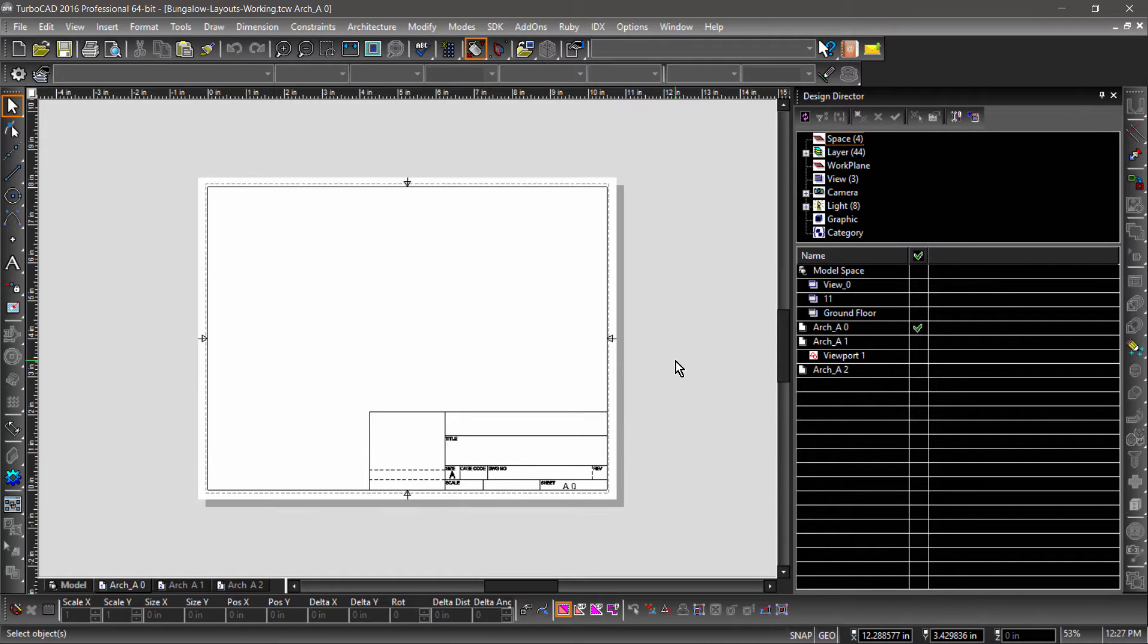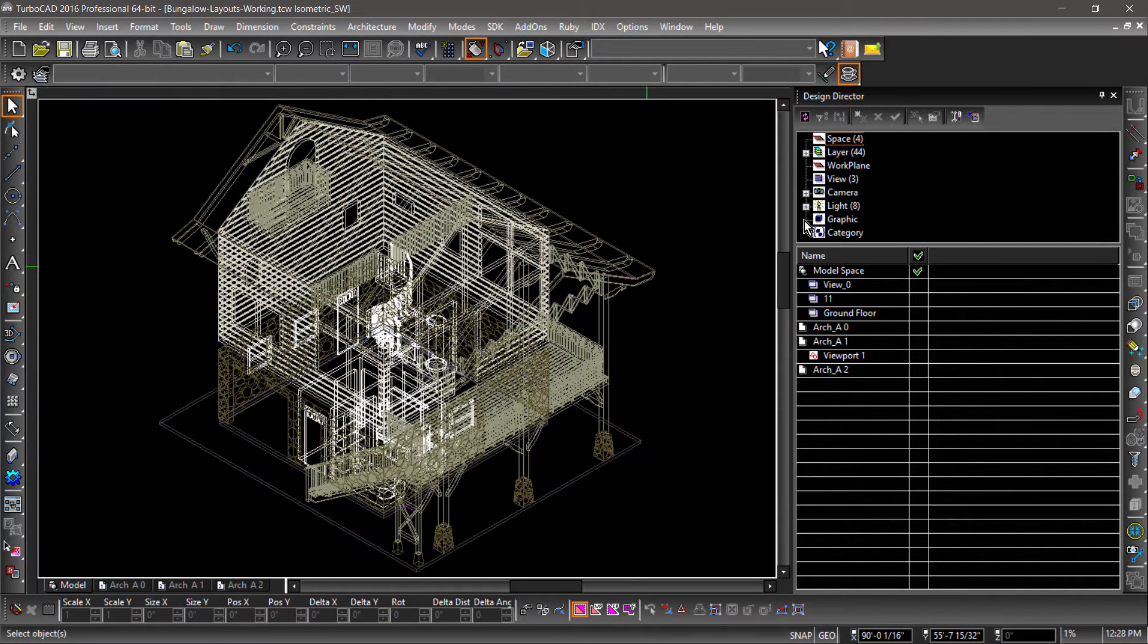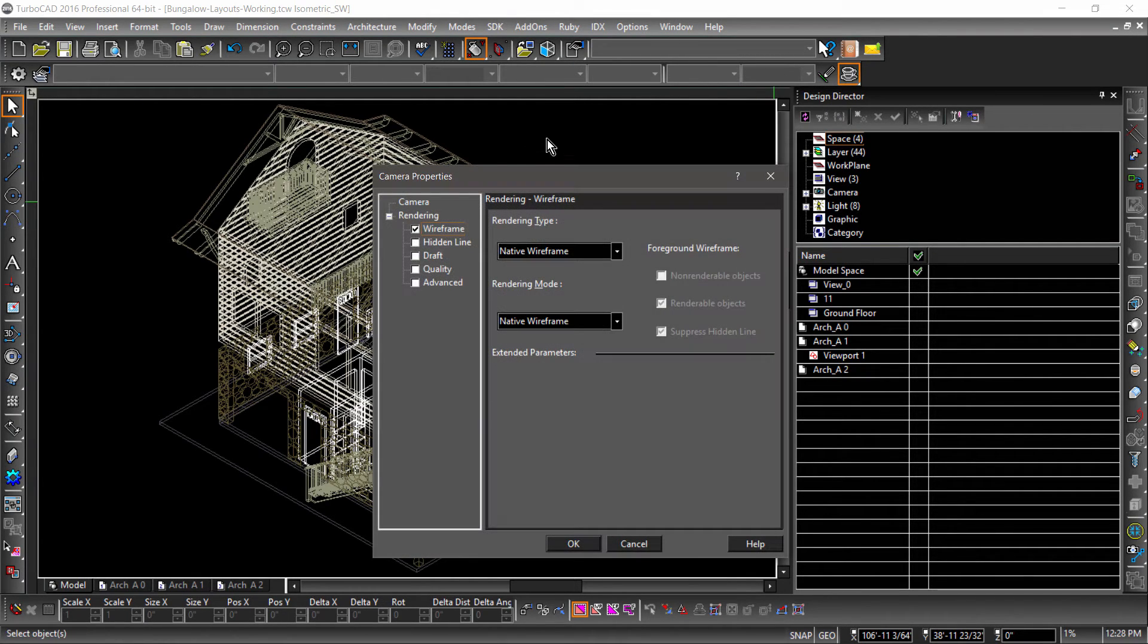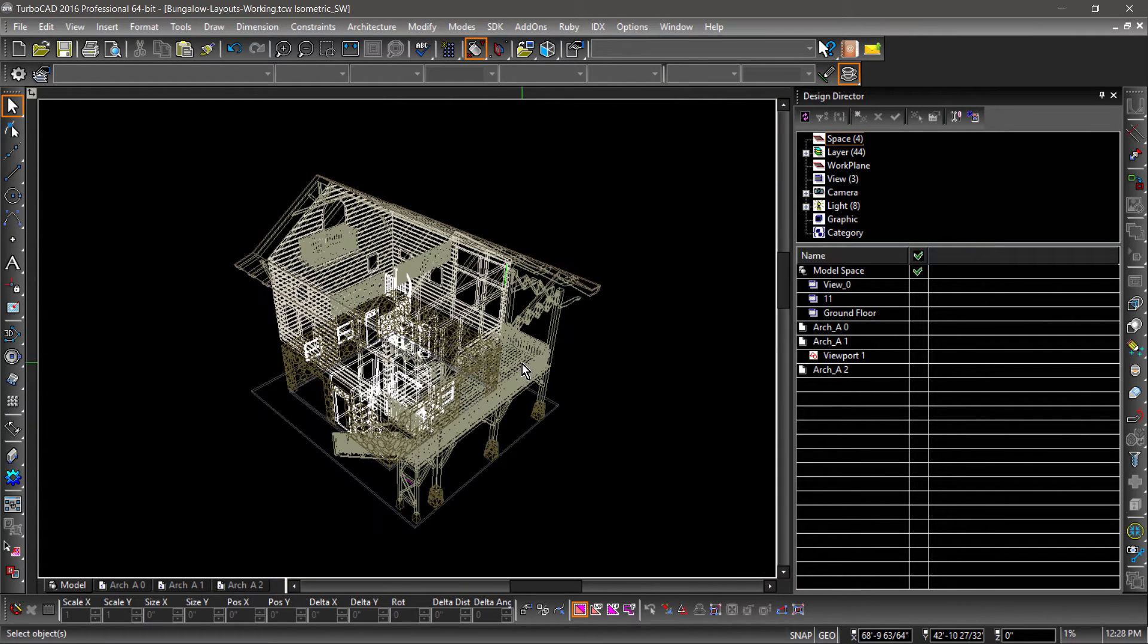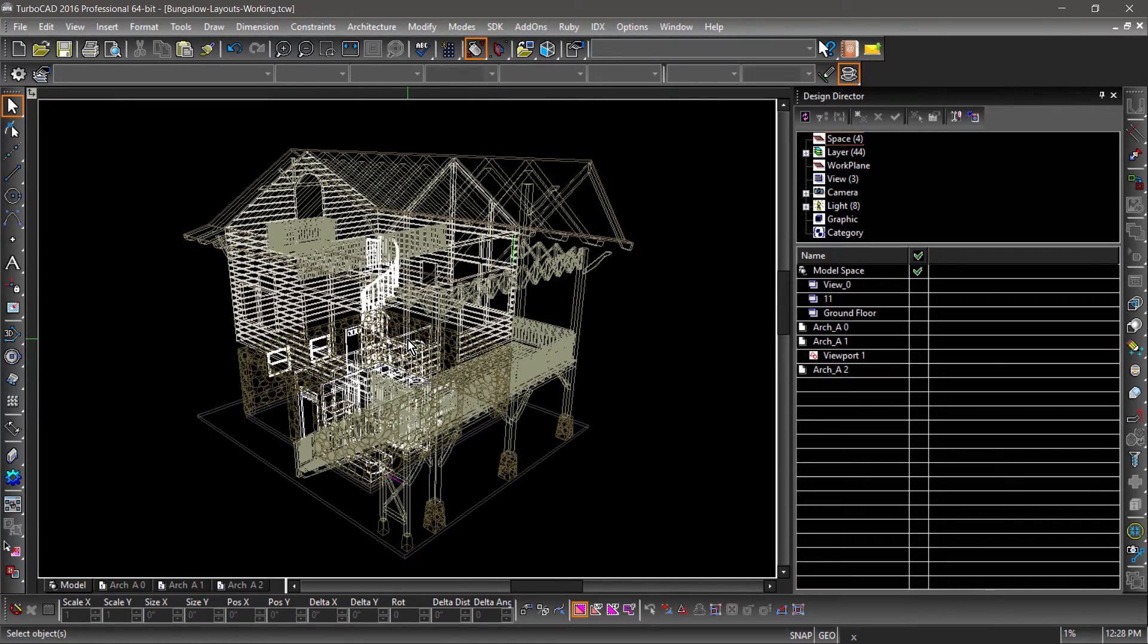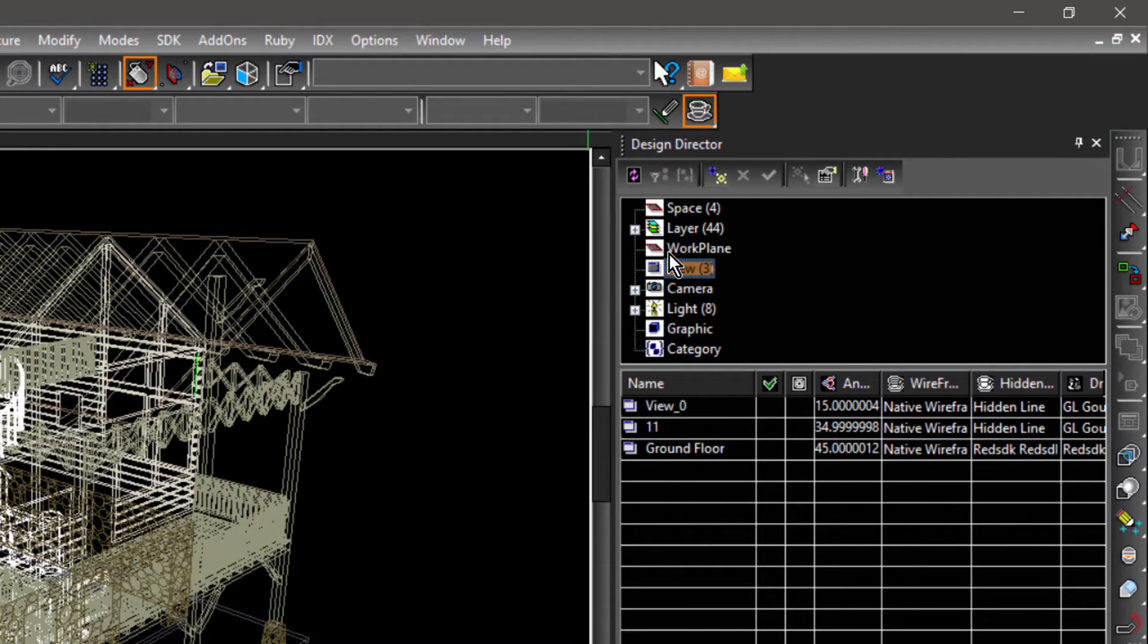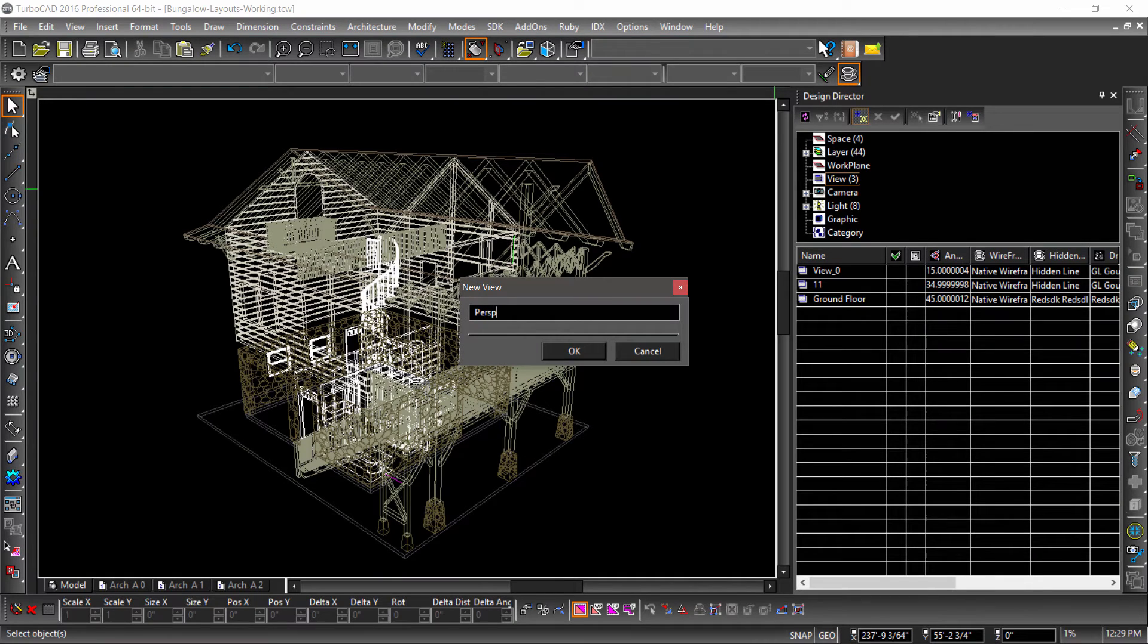Now let's switch back to Model Space to create a view. Let's start out with a perspective view. Begin by switching to isometric southwest. Now go into Camera Properties and check Perspective. Zoom out a bit and adjust the view. Now we can create a new view in the Views section of the Design Director. Let's name this view Perspective.